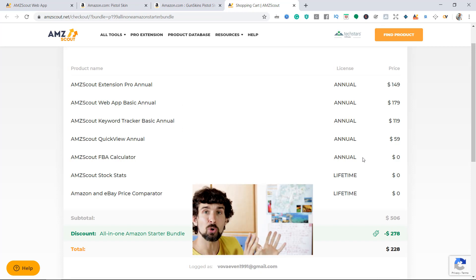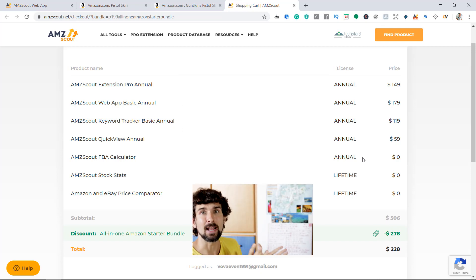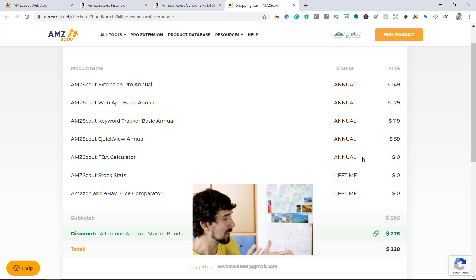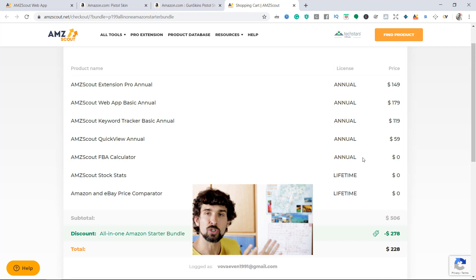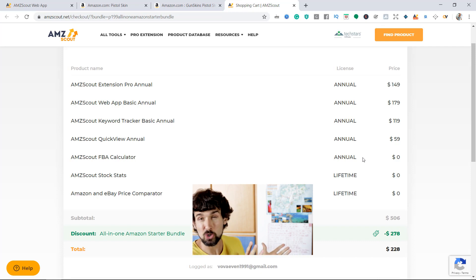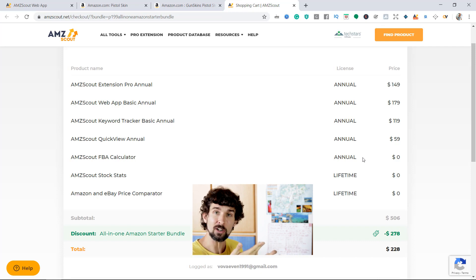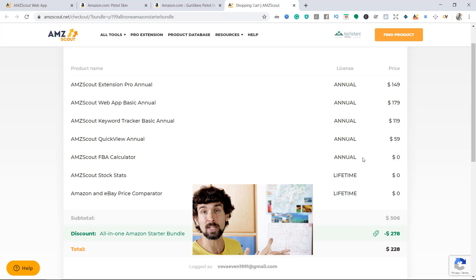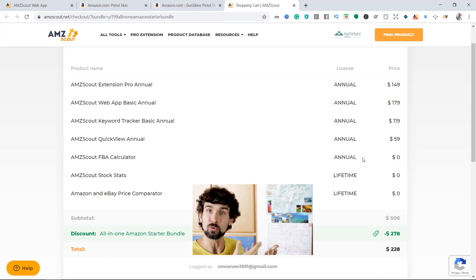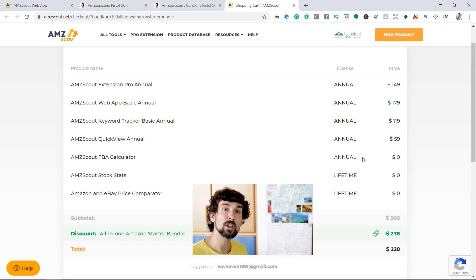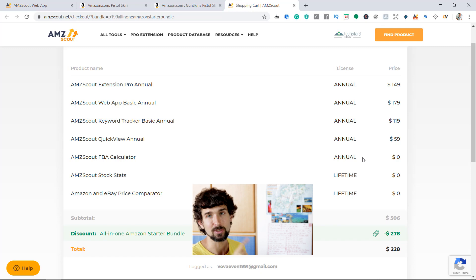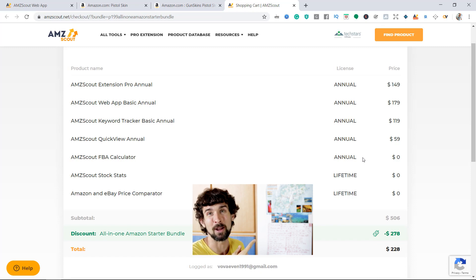Now in the next video I'm going to show you the Chrome extension by AMZScout called Quick View - how to use it and exactly what you're getting there. Go check out that video to learn more. Thank you so much for watching. See you in the next video. Bye-bye.